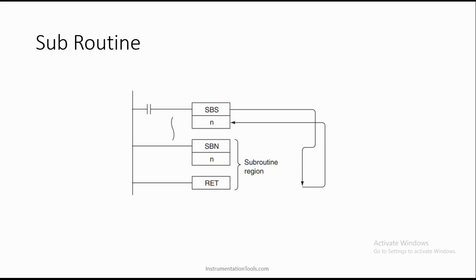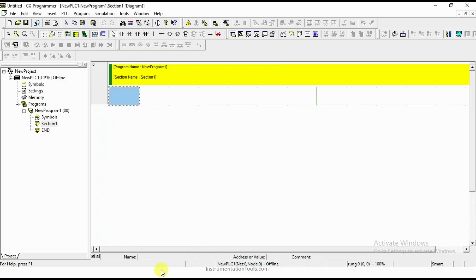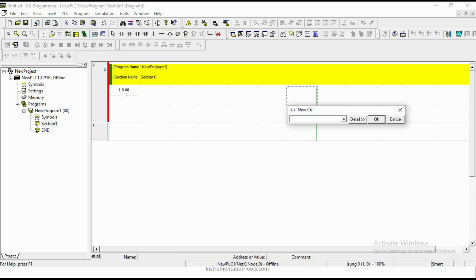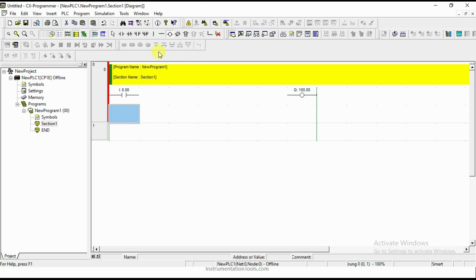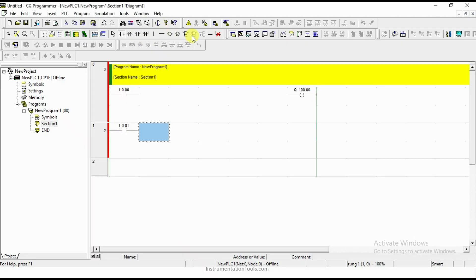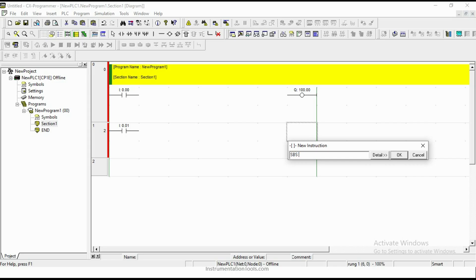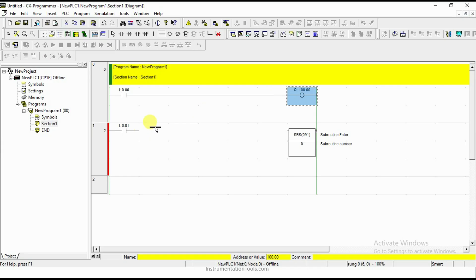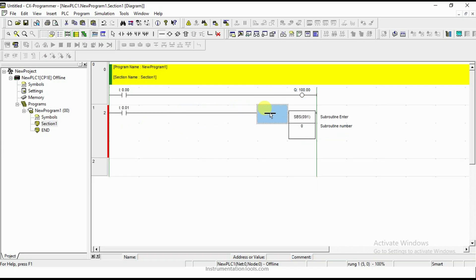Let us see that in ladder logic. I am going to have some run before calling the subroutine — it is like a normal task. Now we are going to call the subroutine. To call it, we use SBS with the number of your subroutine. I am assigning that subroutine as 0.